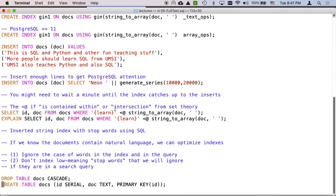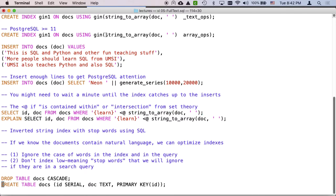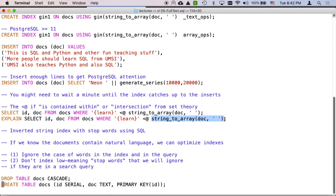Okay. So that's the generate_series. But we talked about that earlier. And let's do this select. Now this is an array. You can kind of say, is this learn array contained within the string_to_array of doc. Now the key thing to anything in an index is the where clause is where the index heavy lifting happens.